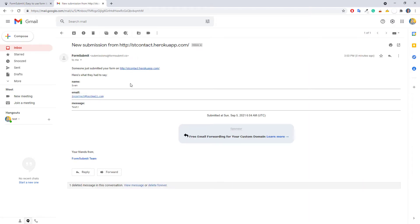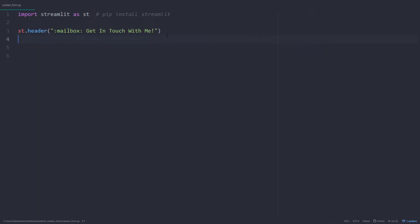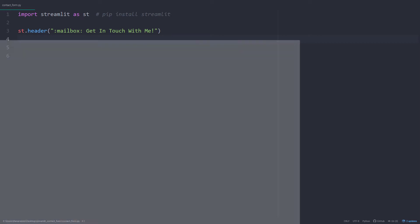Okay, and without further ado, let us get started. I have prepared a simple script which only contains a Streamlit header so far. The web app looks like this.